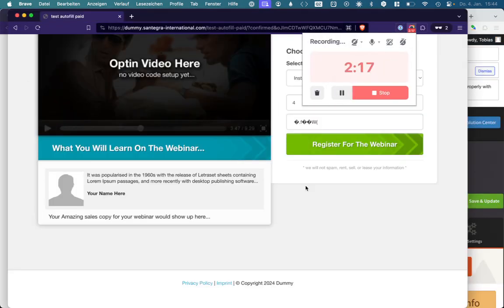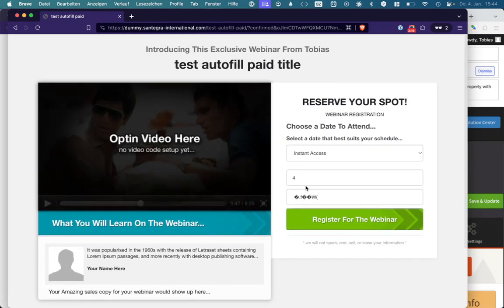I just tested paid webinars with the autofill function and it's not working yet, so we will develop it because we are forever green. At the moment we're developing the autofill functionality, so we can add it also for the paid webinars, no problem.